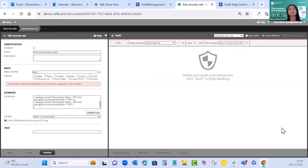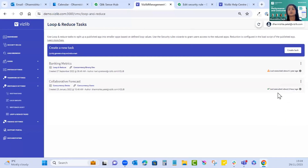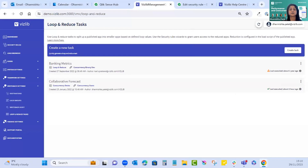The security rule 'concurrency app access' is there — you edit it and paste in the conditions specific to the loop values. Now with all security rules set up, we can execute tasks in the VMC. Selecting the three dots and 'execute tasks', you can see three apps have been deployed in concurrency users.